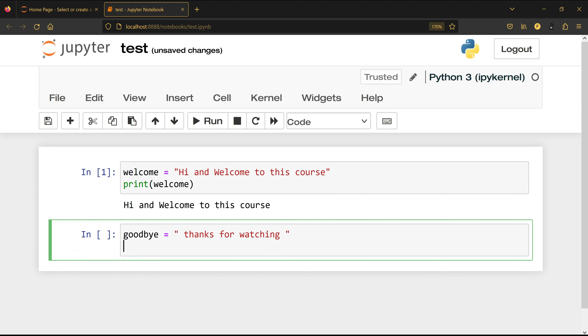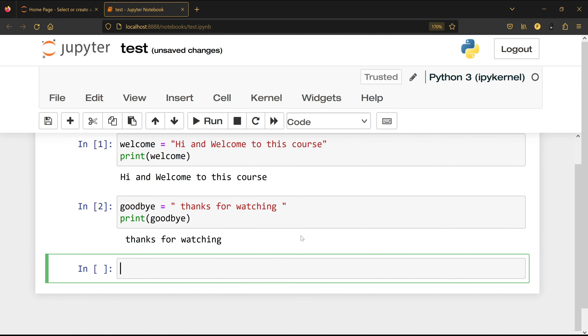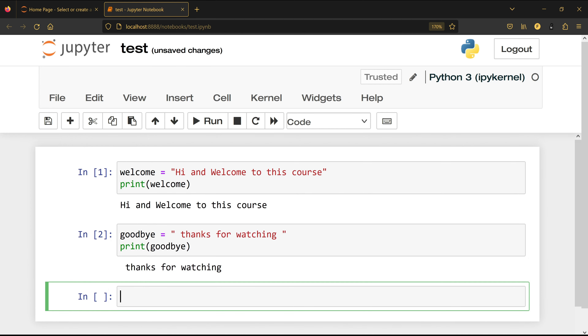I'll print that variable and press Shift+Enter. Now I have two variables: welcome and goodbye. These are the menus at the top: File, Edit, View, Insert, Cell, and Kernel.